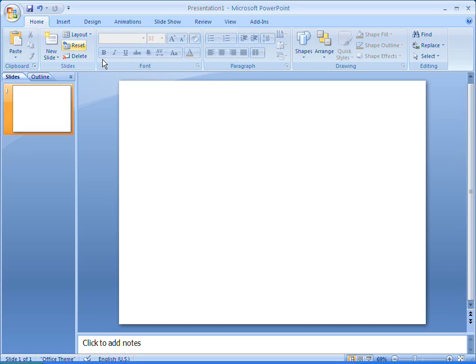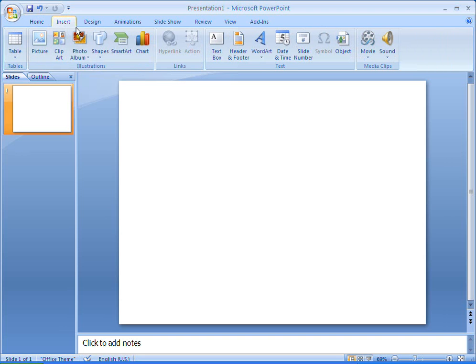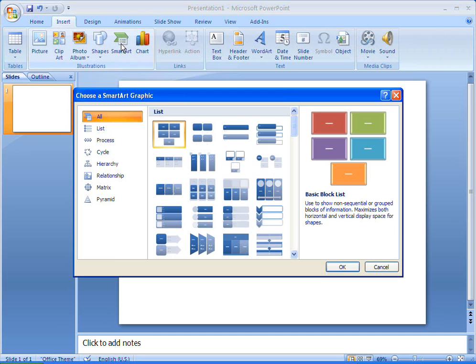Radial lists are useful when you want to illustrate how different parts of an idea come together to form a whole. I'm going to create a radial list by using a SmartArt graphic in Office 2007.